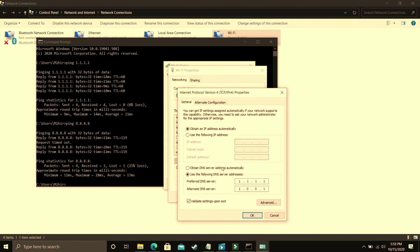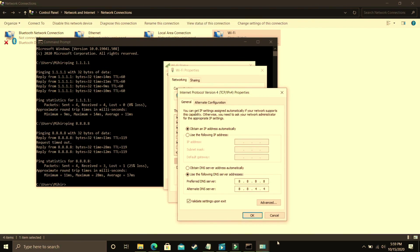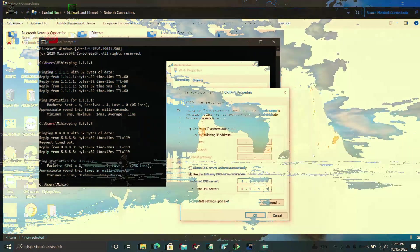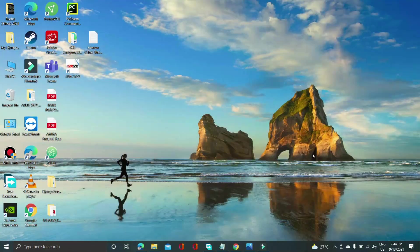But just in case 8.8.8.8 was better for you then you just have to change it to 8.8.8.8 and alternate DNS server to 8.8.4.4 and click on OK. Once you have done that, that's it for this step. It will be really helpful and it has fixed this problem for many users. Now let's proceed to the next step.